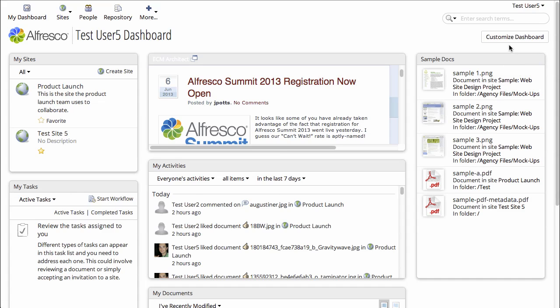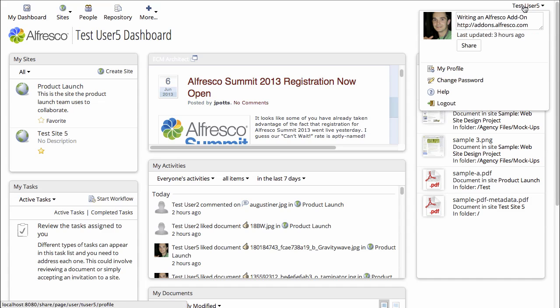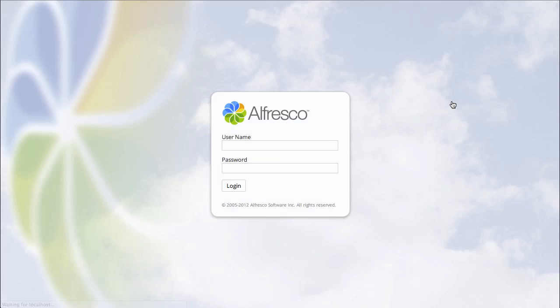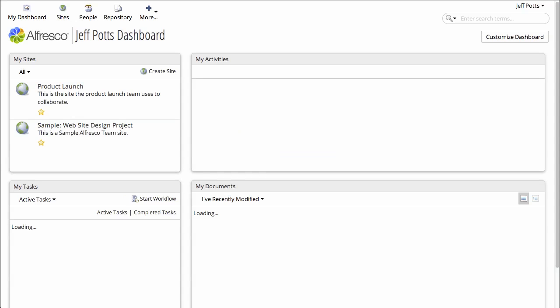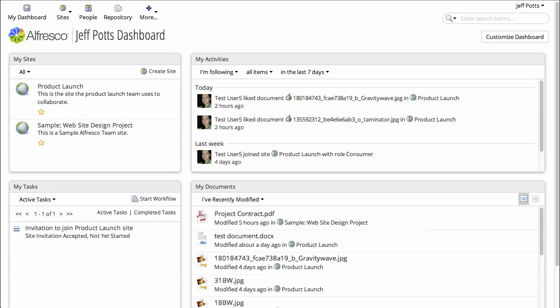Alright, now I will log out and log in as a different user. And what you'll see is that clearly this dashboard looks like the default dashboard, so the changes that TestUser5 made are not showing up here in the Jeff Potts dashboard.